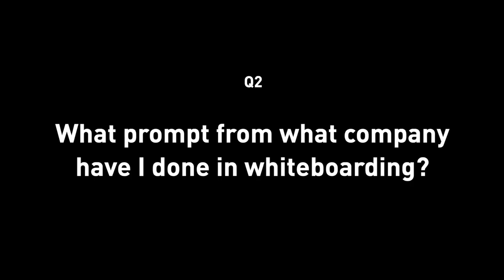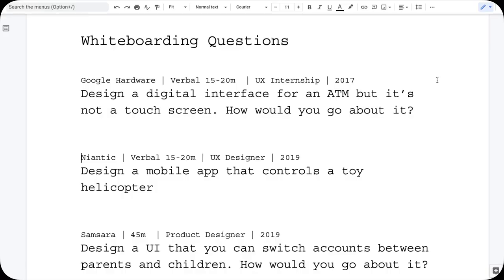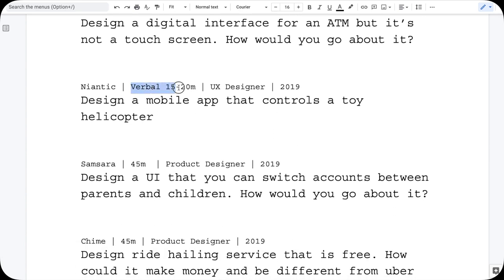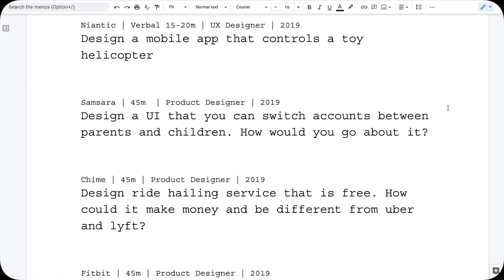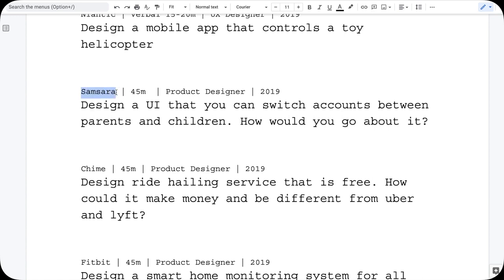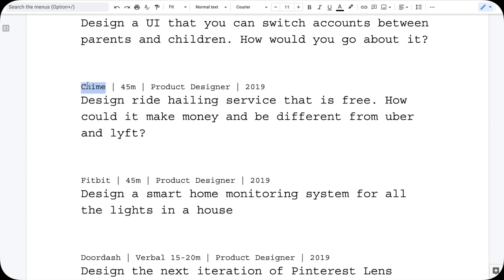Now, which companies have I done whiteboarding with and what did they ask? For my 2017 Google internship, the question was about designing a digital interface for an ATM machine that is not a touchscreen. At Niantic in 2019, it was a verbal whiteboarding, about 20 minutes: design a mobile app that controls a toy helicopter. For Samsara in 2019 — an enterprise software company — the question was to design a UI that lets you switch accounts between parents and children. For Chime in 2019, it was about designing a ride-hailing service that is free: how would it make money and how would it differ from Uber and Lyft?